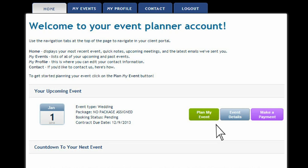You'll see that you can plan your event from here. You can look at the event details, make payments, and also make sure that our information for you is correct, and just basically look over the details of your day.